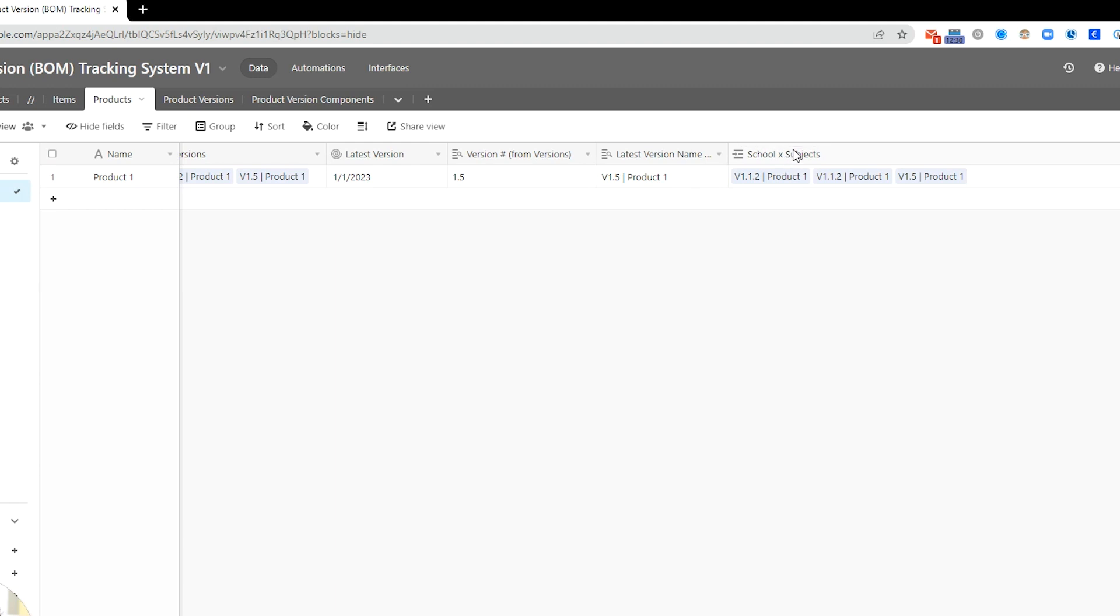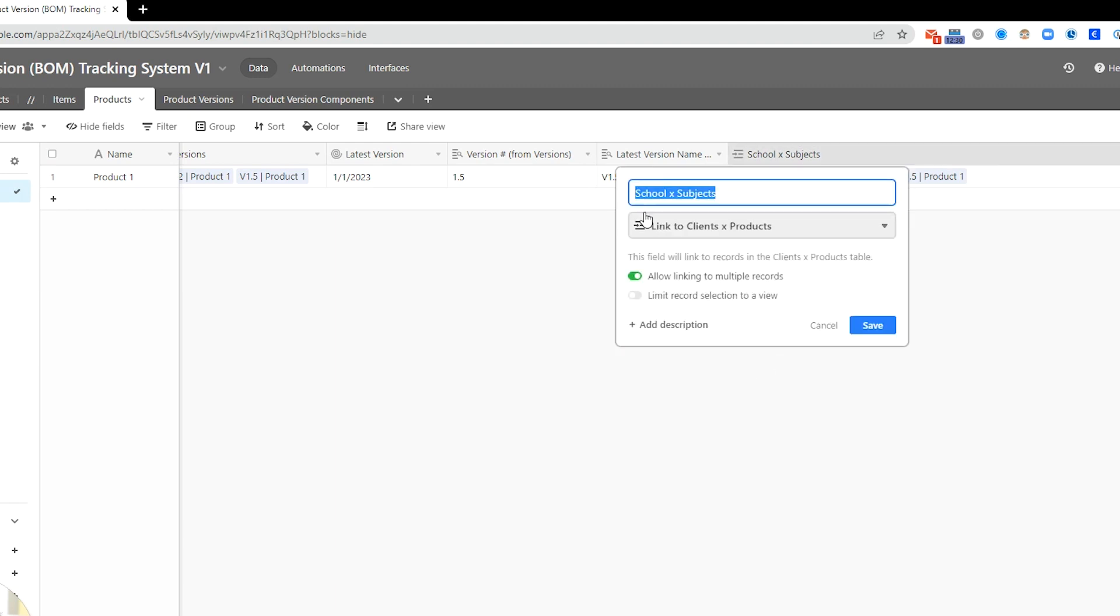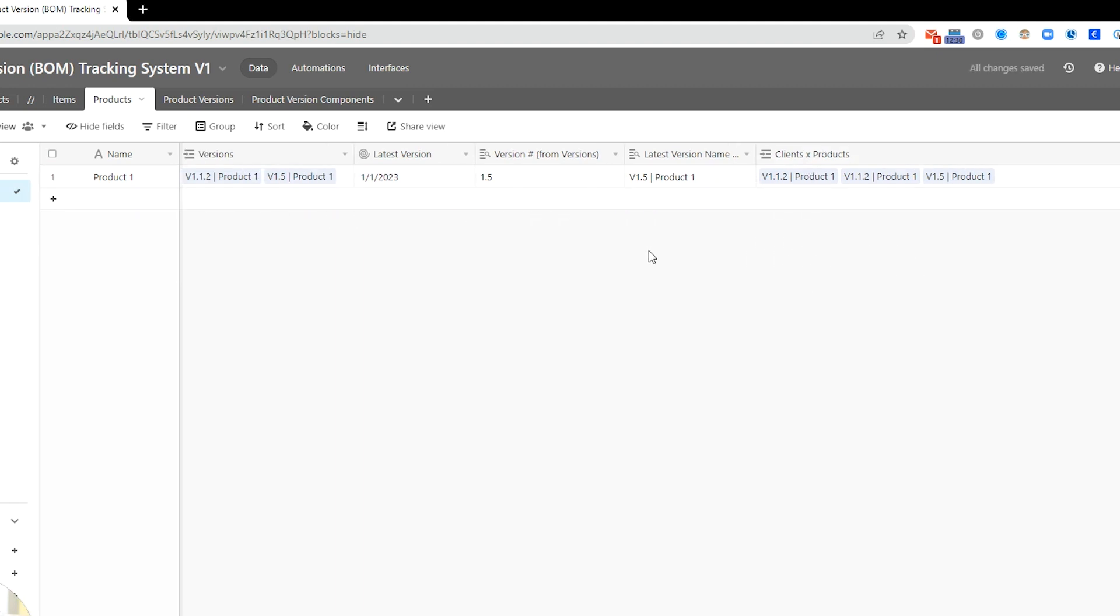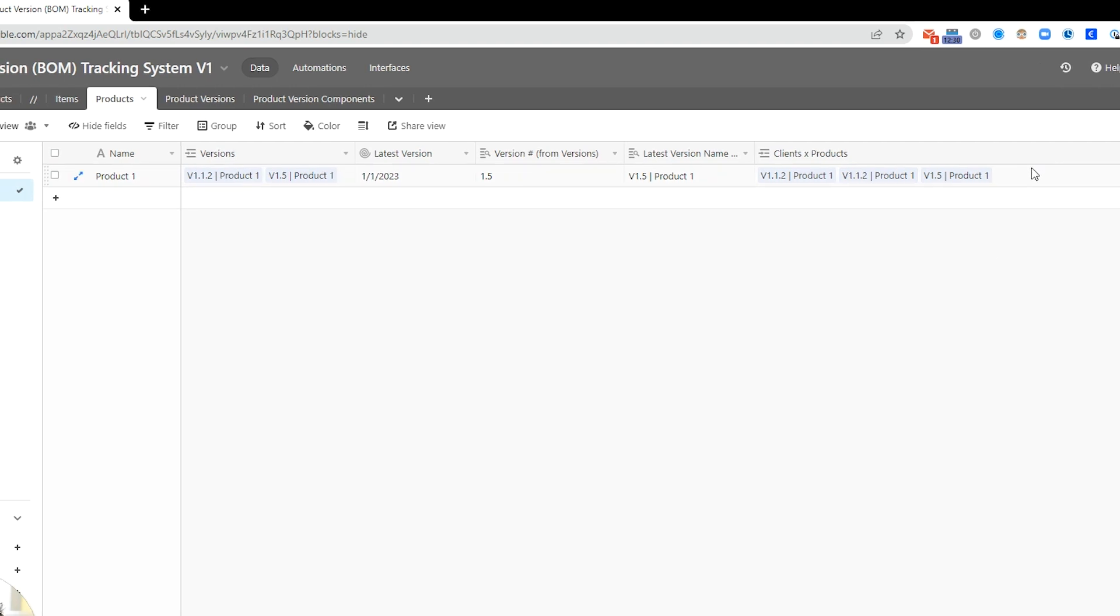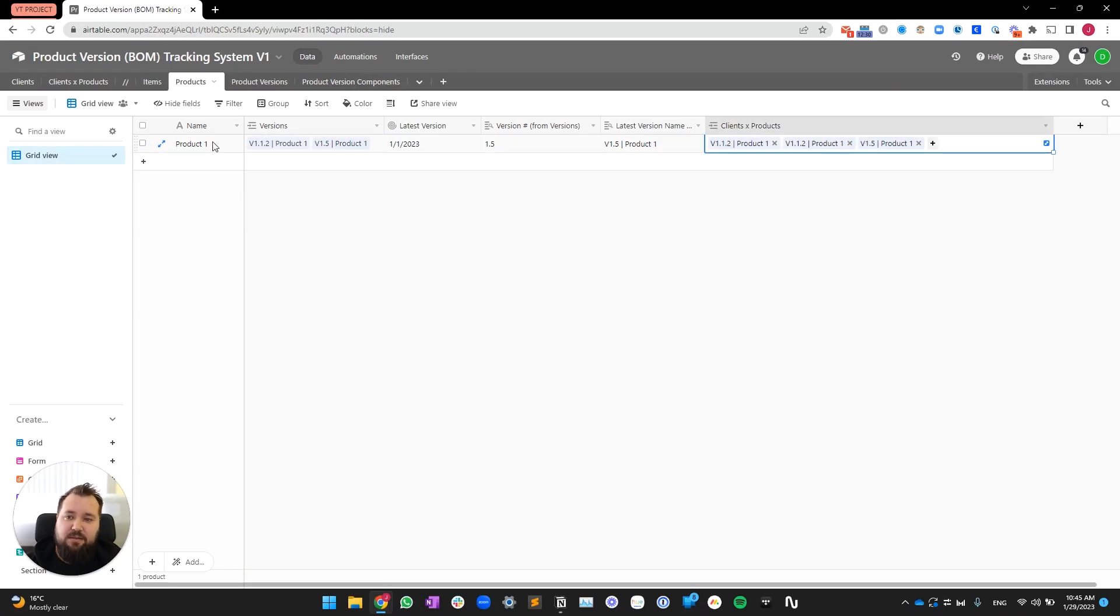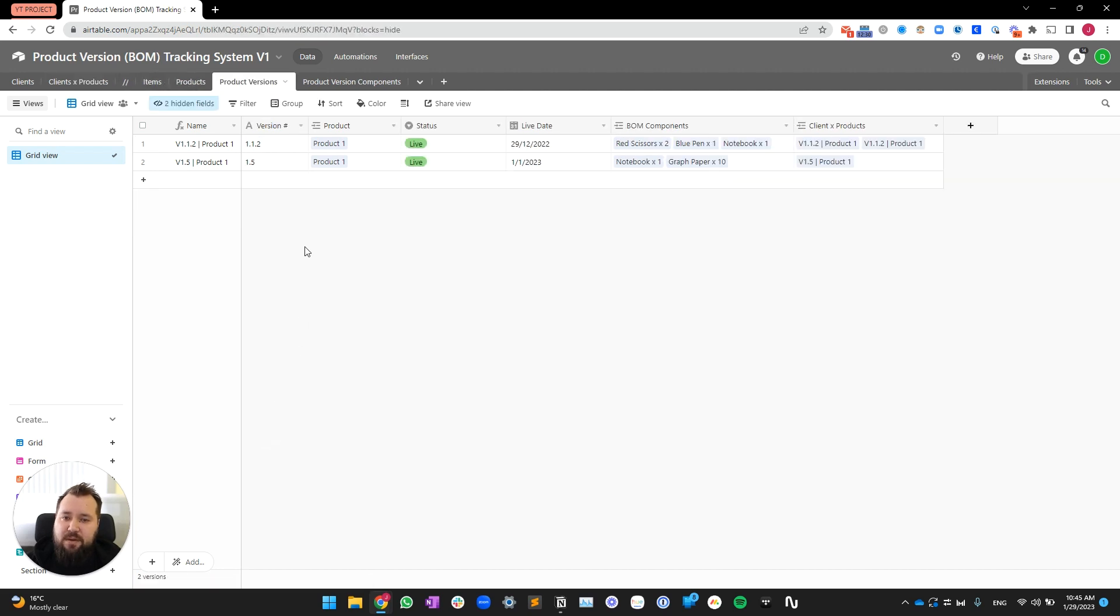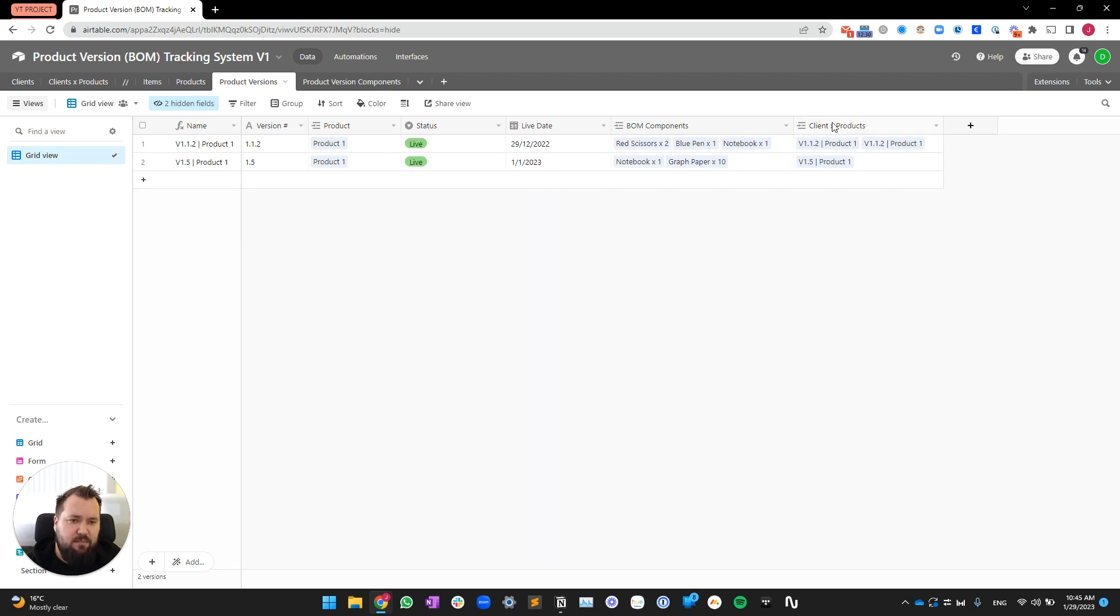Finally, we have this, which I should have renamed, too. This should be clients X products, where you can see where this product has been assigned to which clients, basically, here. Next, we have product versions, which is essentially where a lot of the magic happens.